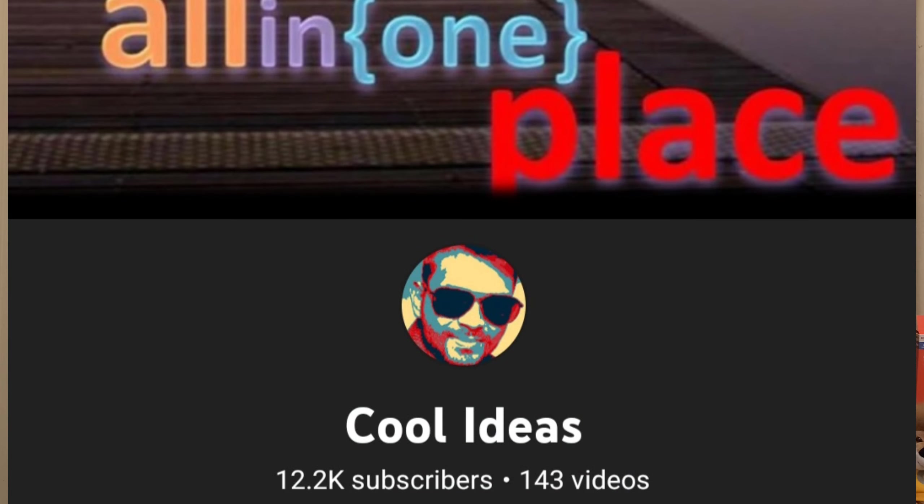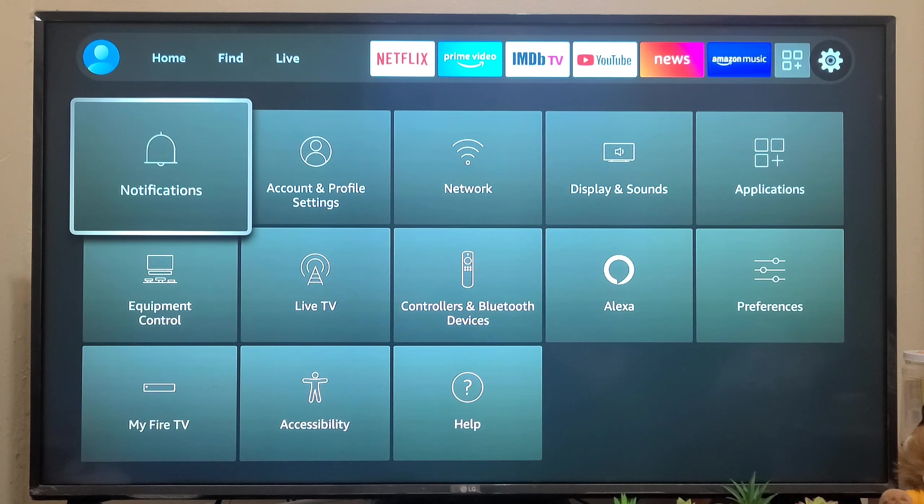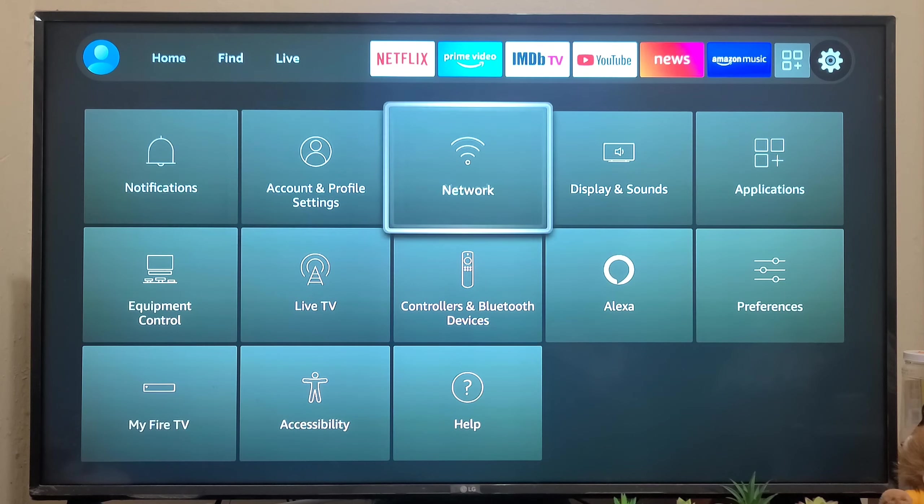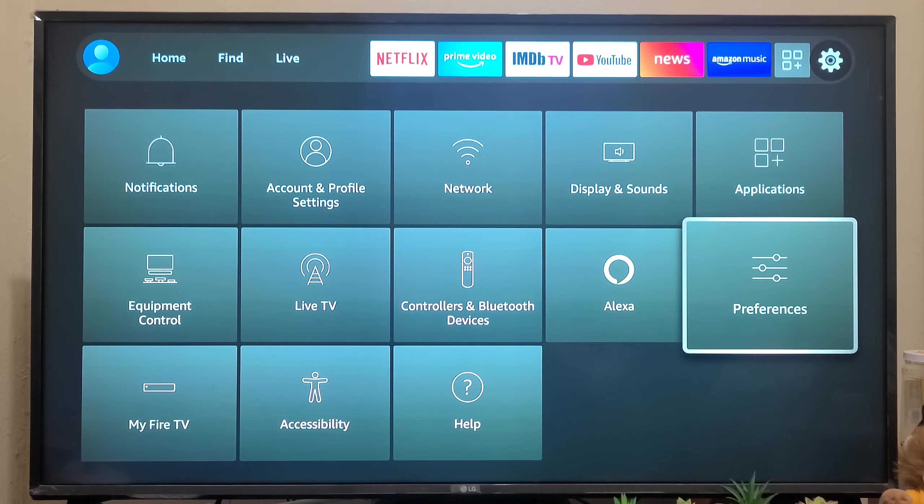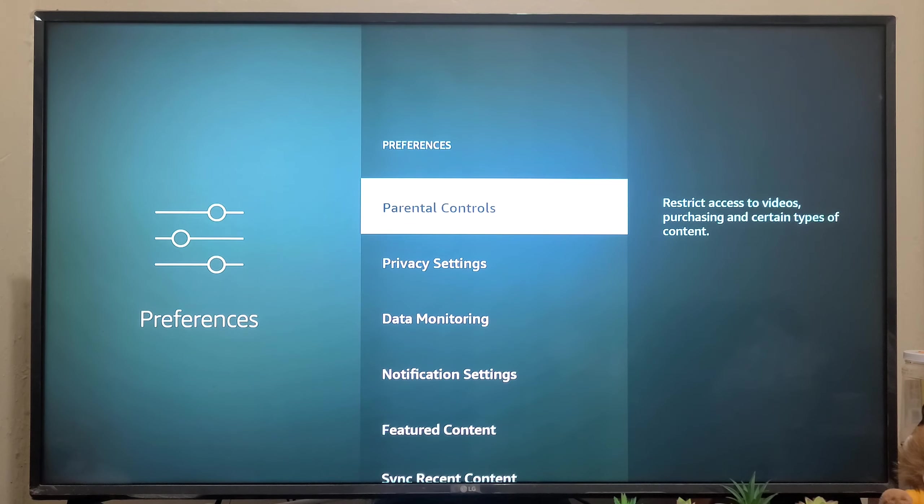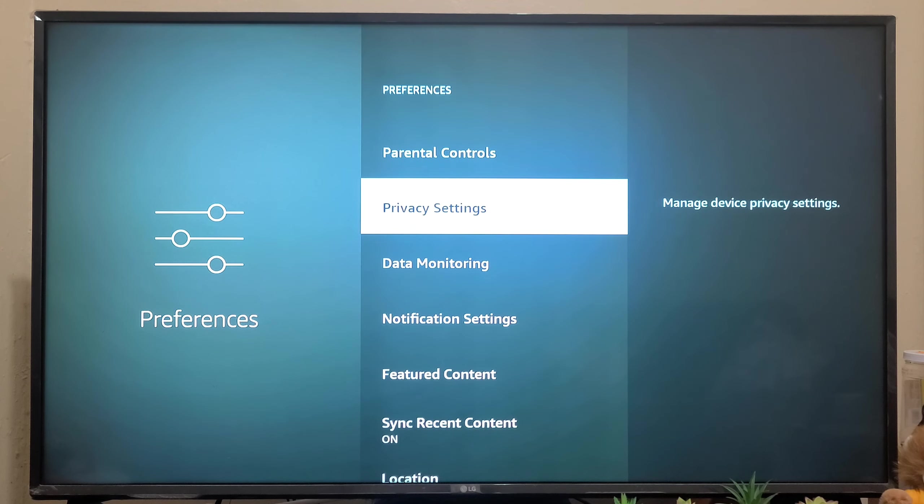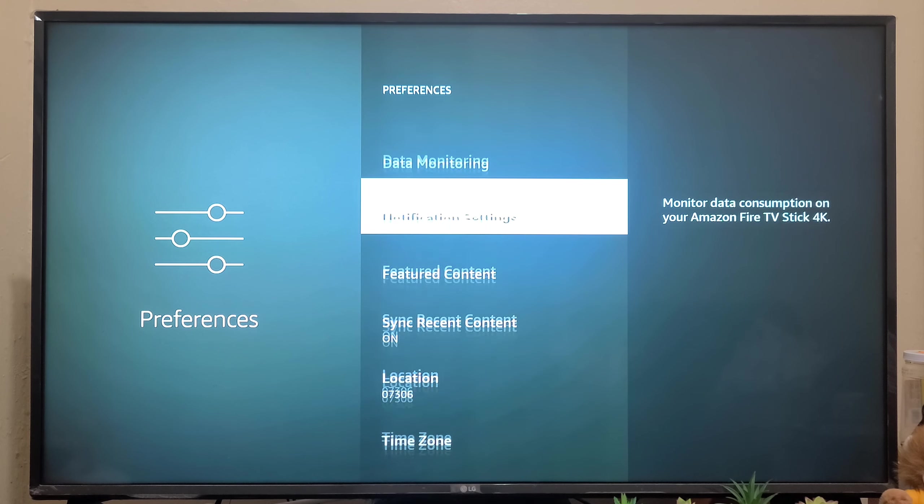Hello YouTube and friends, welcome to my YouTube channel Cool Ideas. If you purchased a new Fire TV Stick recently, you need to make sure the preference settings are configured properly. In this video, I'm going to show you the settings you need to set for securing your privacy and data security.